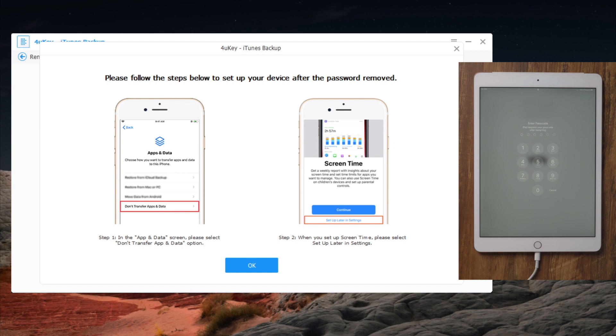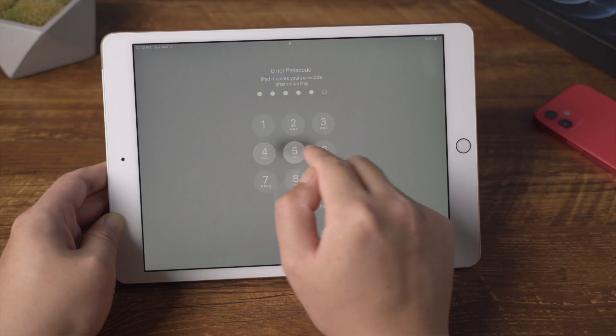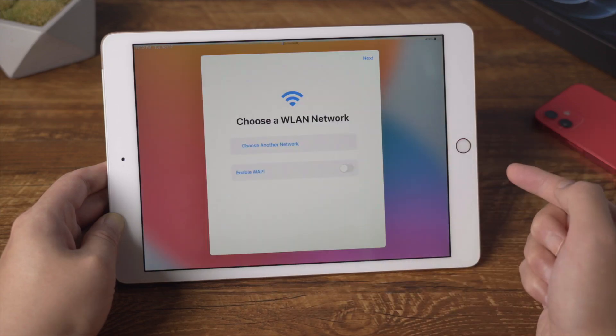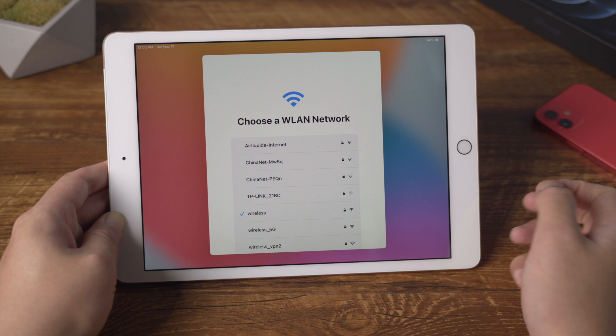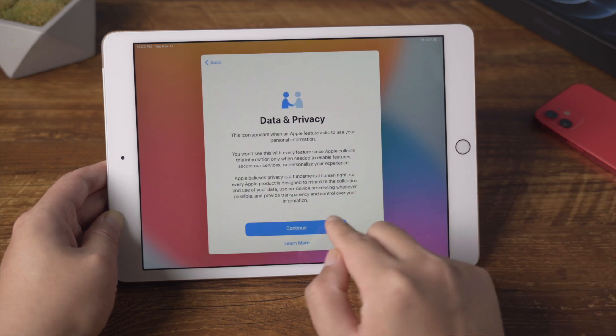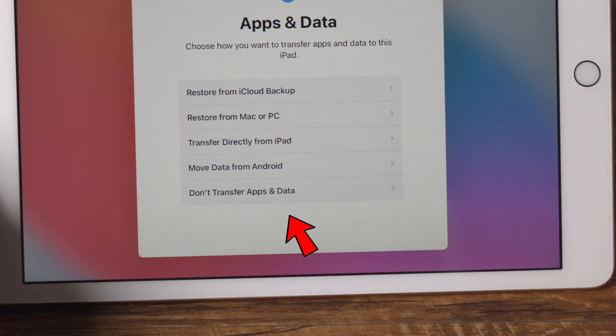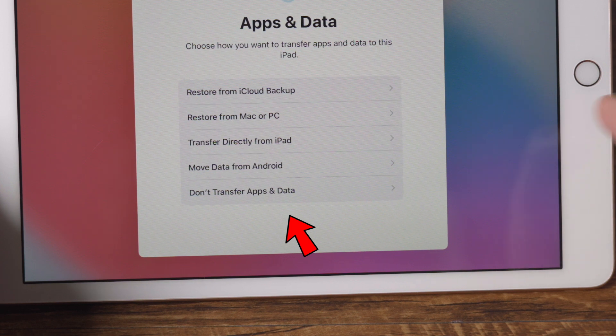Now you should see a guide showing you what to do when you got to these two options. In this step, select don't transfer apps and data.